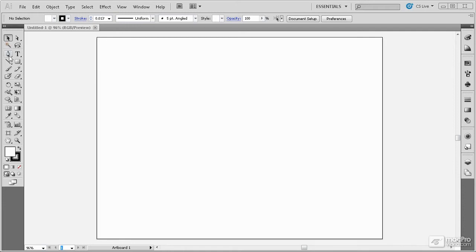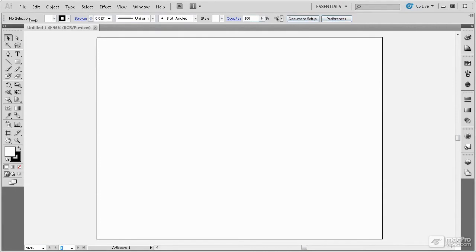The Toolbox panel, located over here at the left, holds most of the tools. The Control panel, located up here at the top under the menus, holds a lot of the settings for the current tool. And all of the other panels are located, by default, over here at the right.